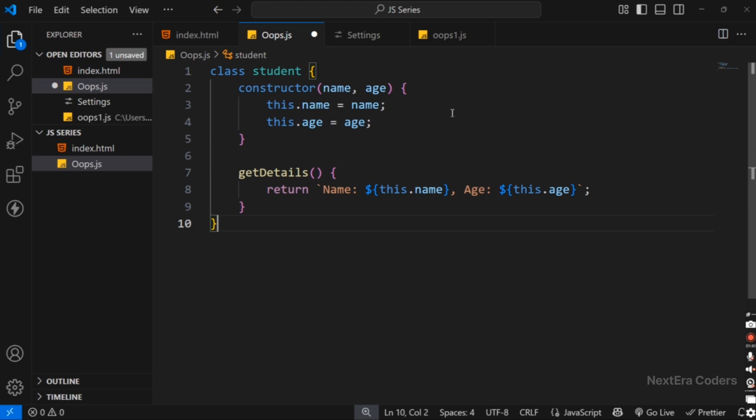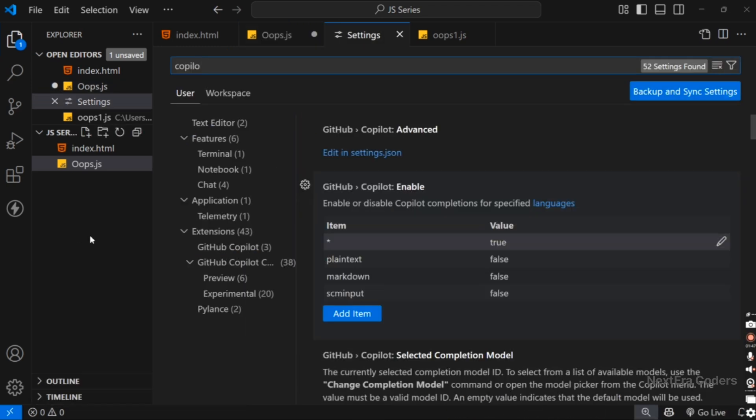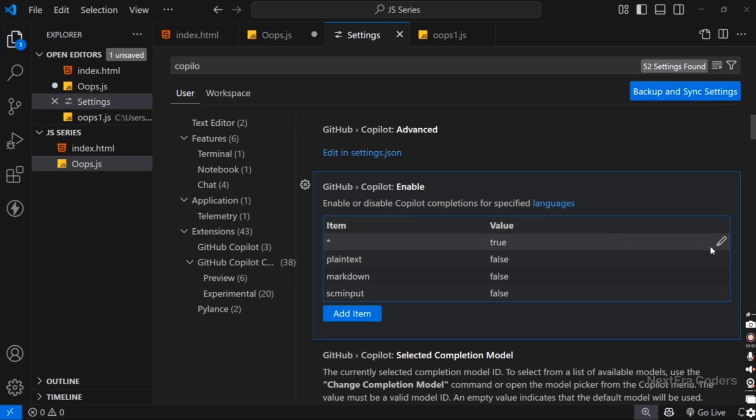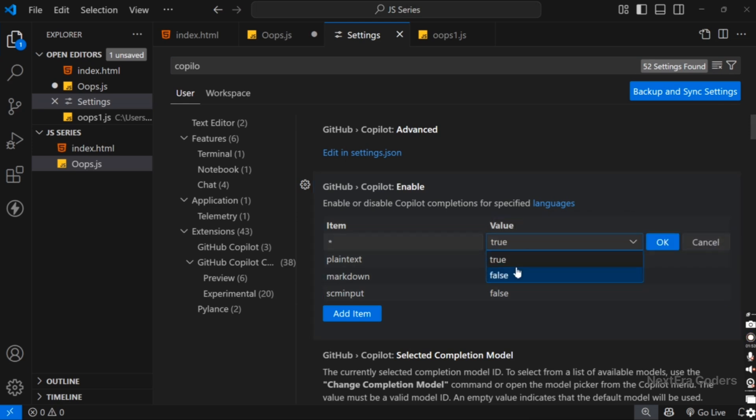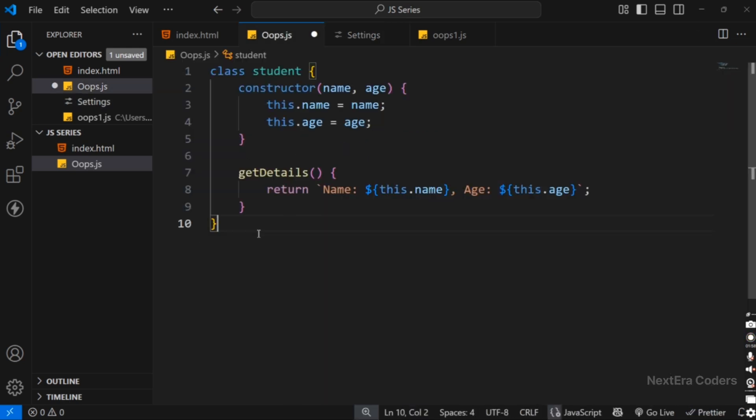If you want to enable and disable Copilot auto-suggestions, we can go to settings, and in the item stars we change the value from True to False. Then we can see that all the auto-suggestions are disabled.